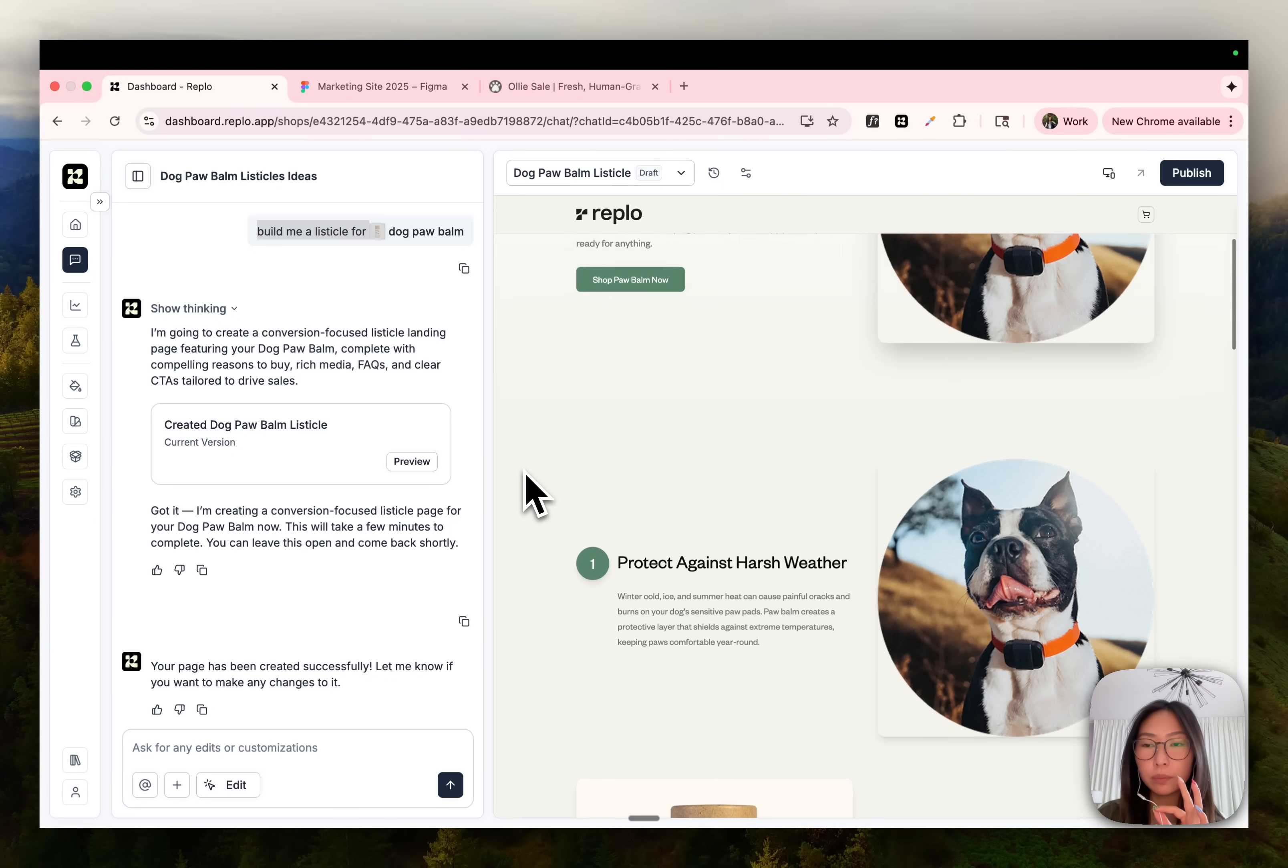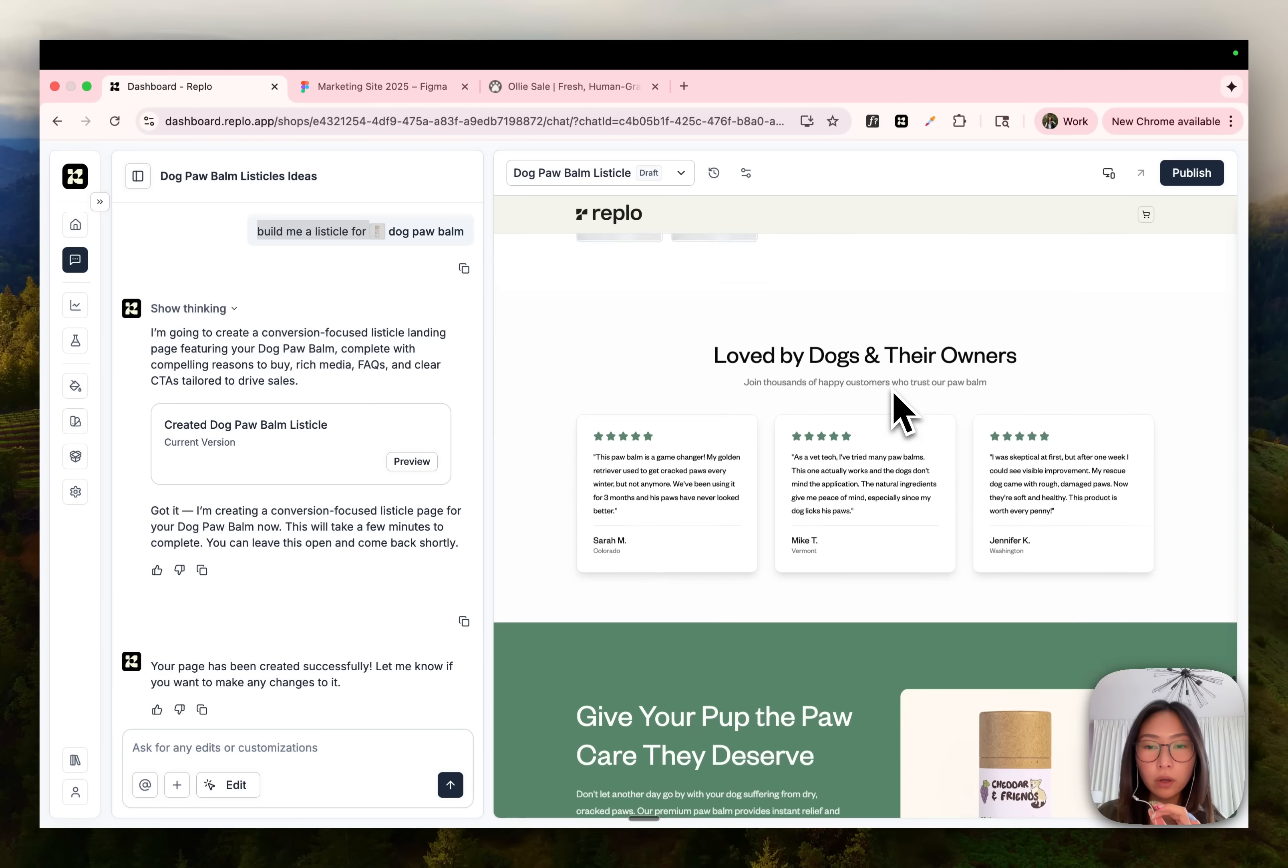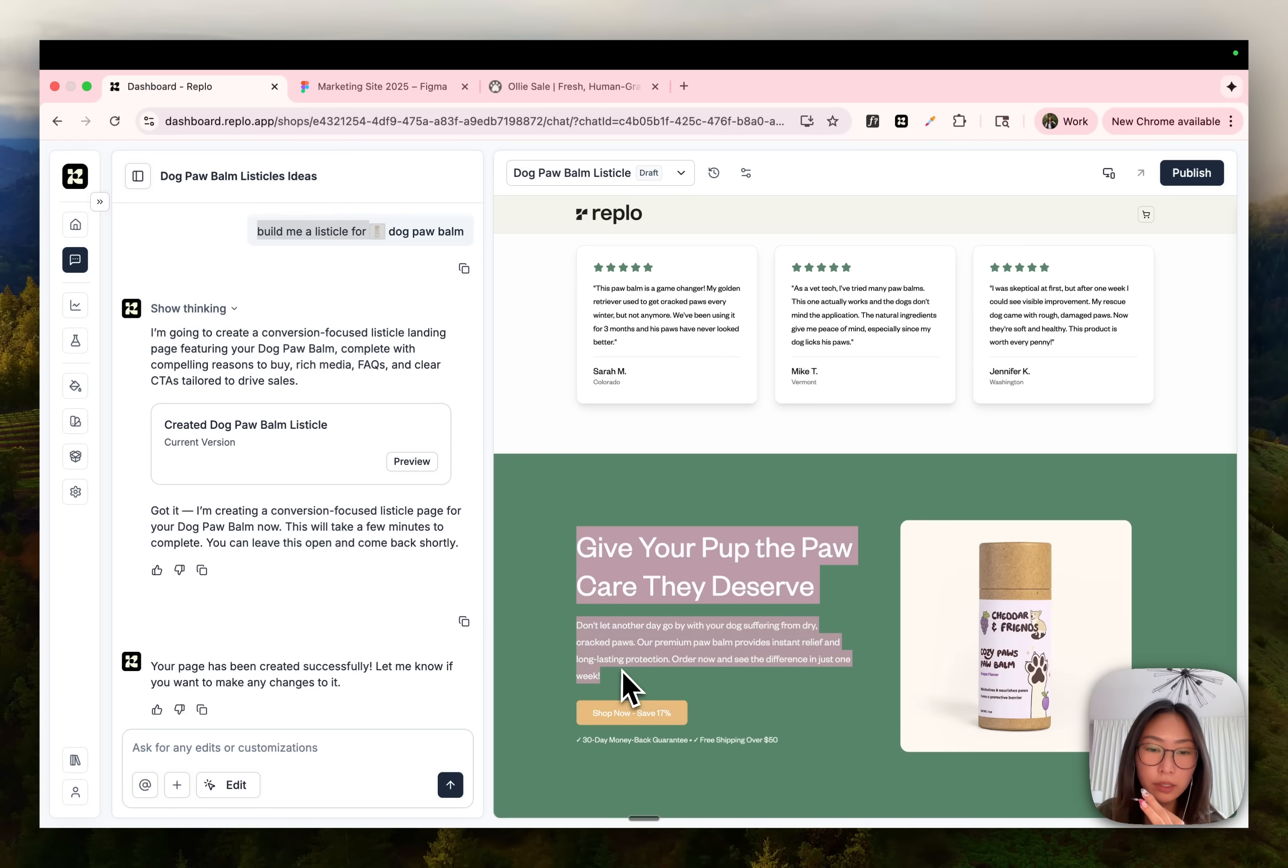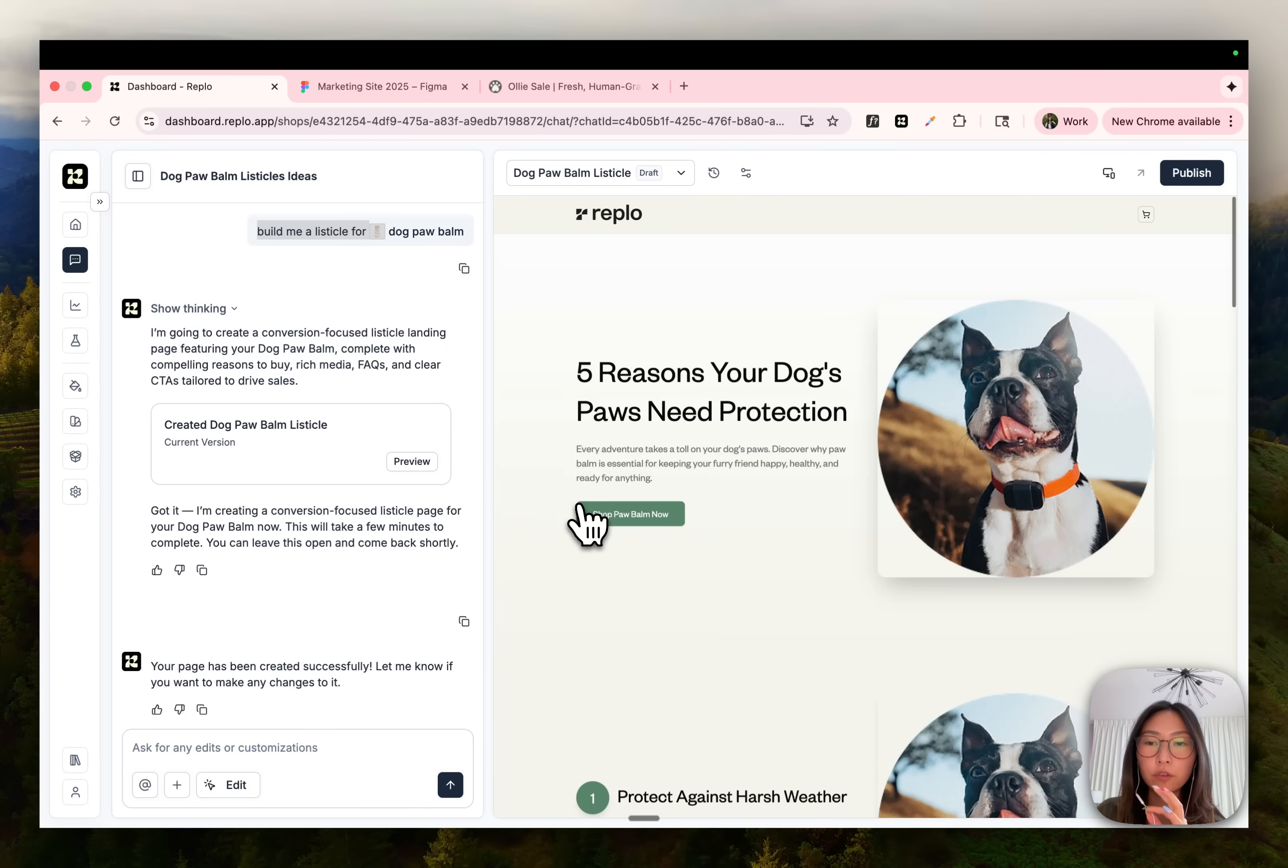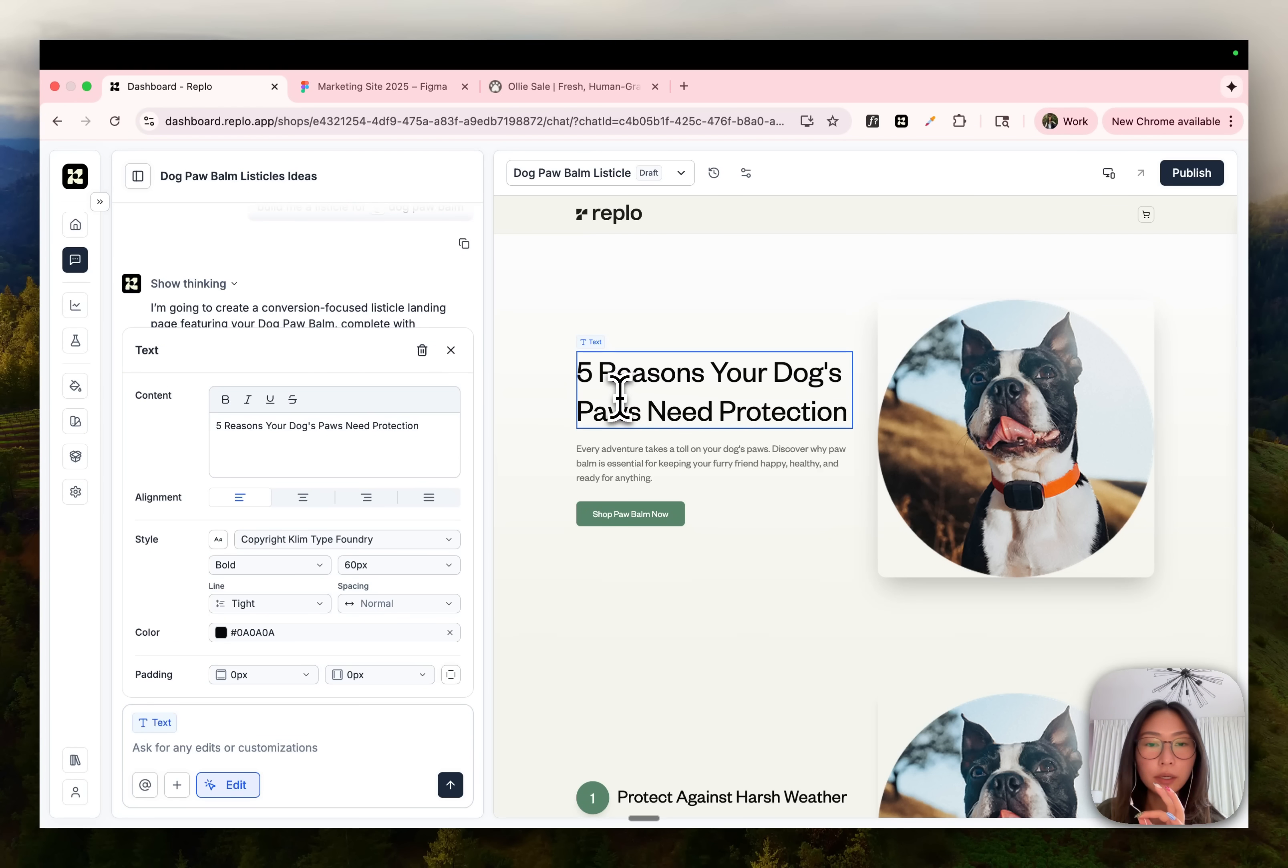It was able to generate an entire listicle that includes this buy box here, also review section and a CTA section. It's using all the e-commerce CRO best practices to generate the basic layout and skeleton for your page, which is pretty cool. From here, you can just go ahead and make edits with chat, or you can update the copy using edit mode.